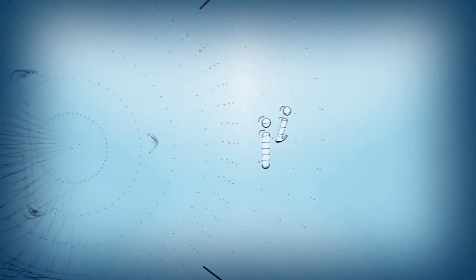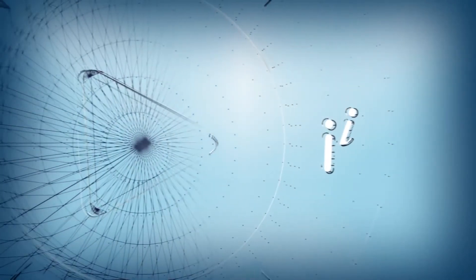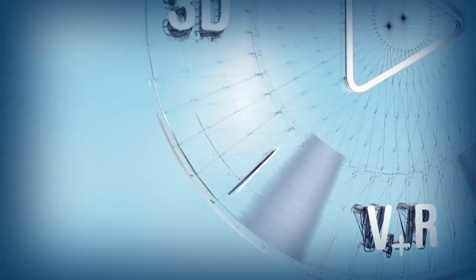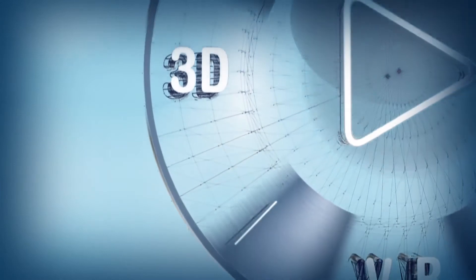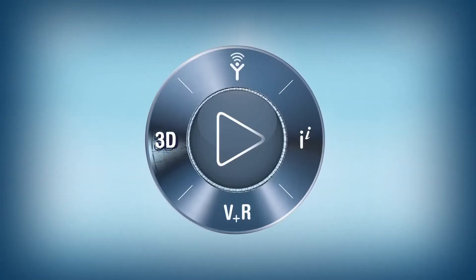To help business leaders understand the present, navigate the future and create compelling consumer experiences, we introduce the 3DEXPERIENCE platform.